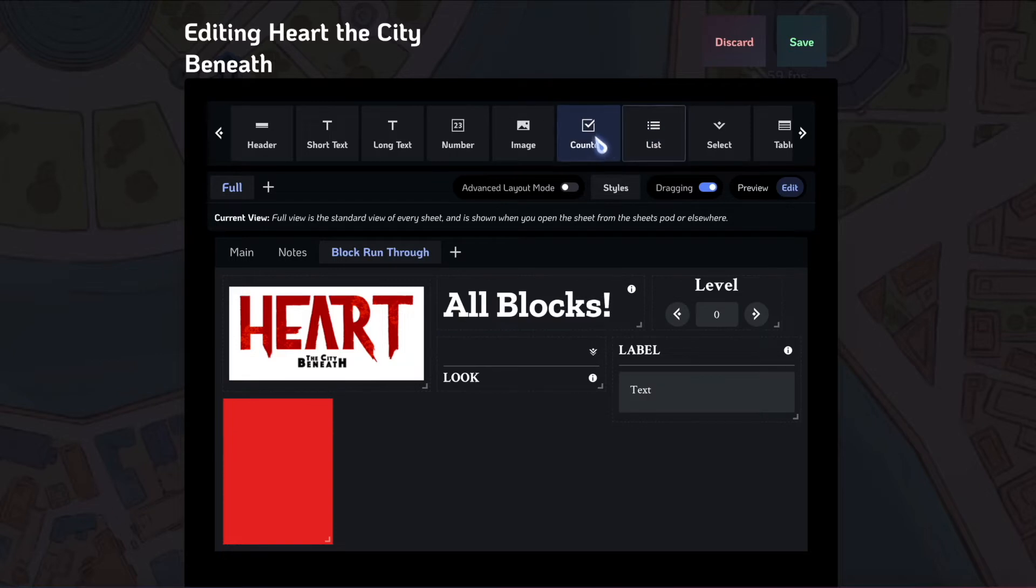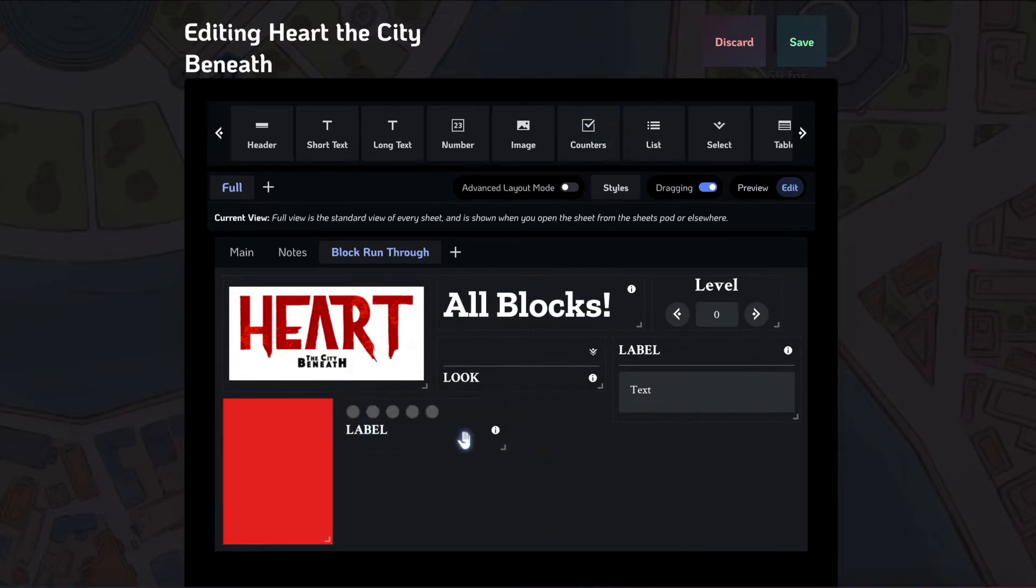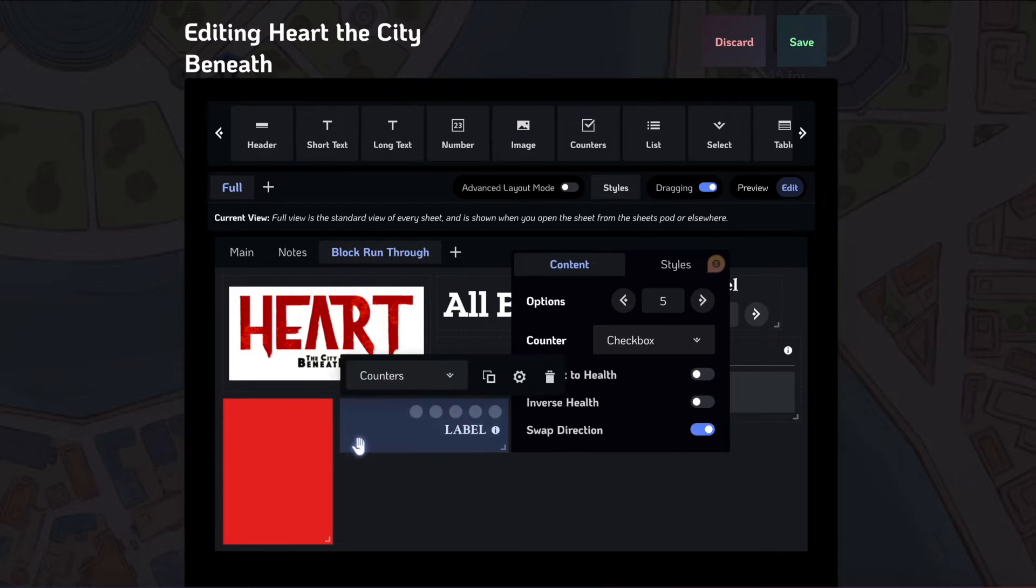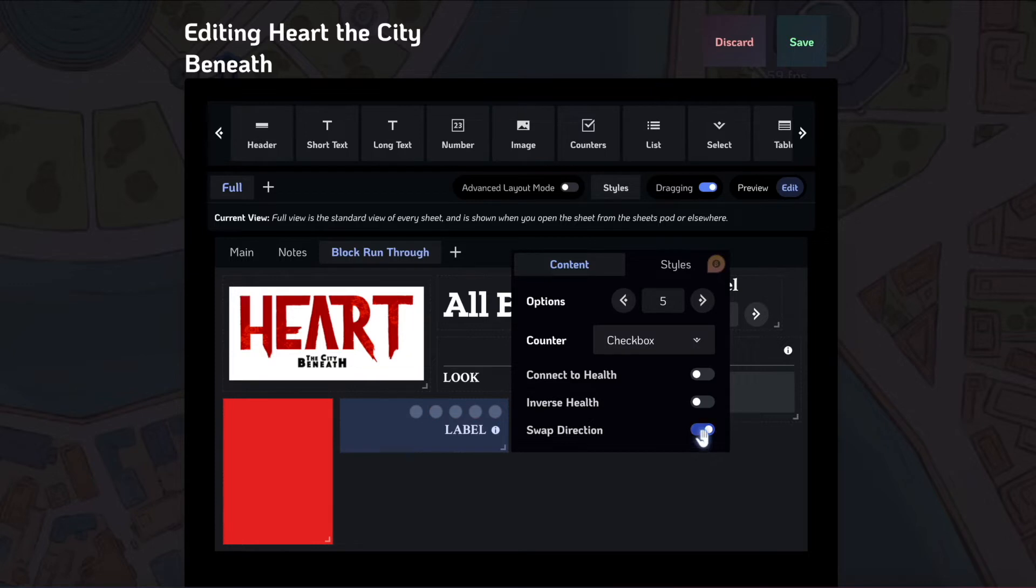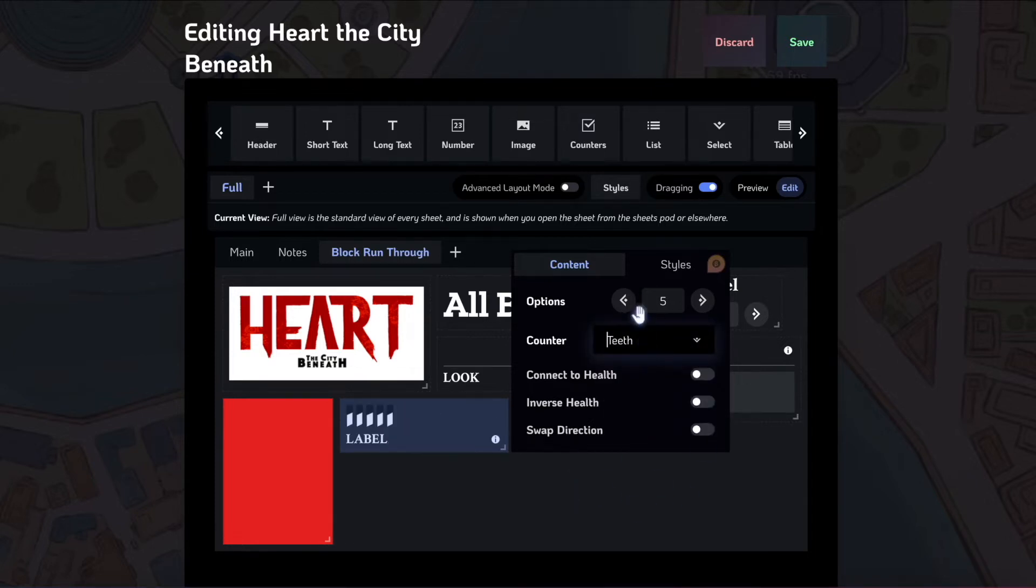After the image block, we have counters, which I showed off before. It's these counters that can be filled in. Like I said, you can connect this to health. You can invert the health. You can also swap the direction. If you swap the direction, then it'll be filled from right to left instead of left to right.